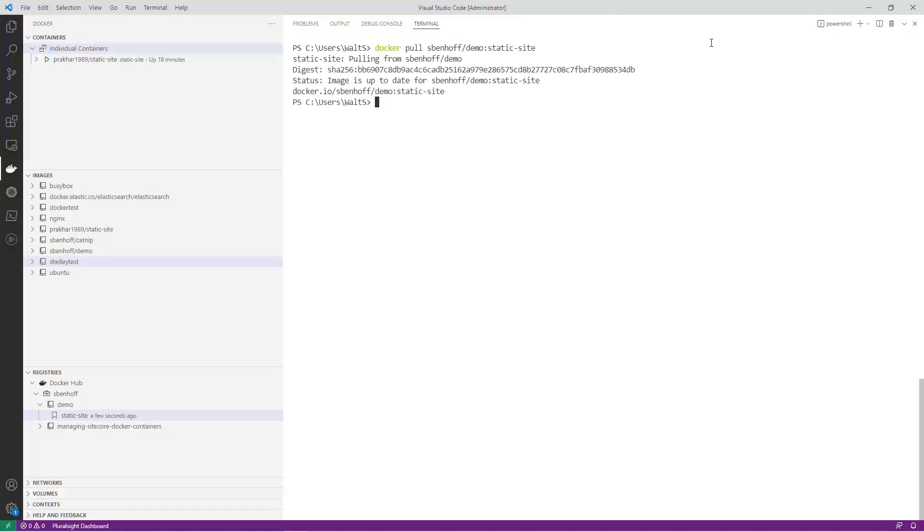In this example, I'm pulling the exact same image that we just pushed, so it should tell me that it's already up to date.